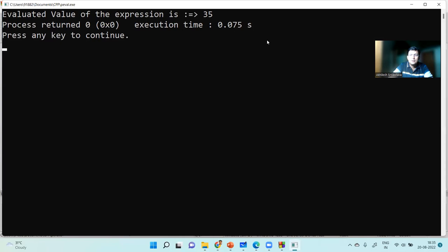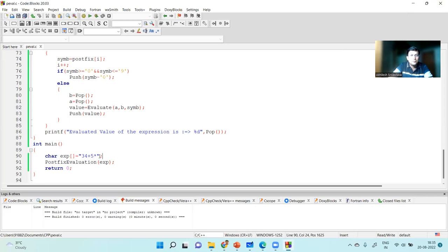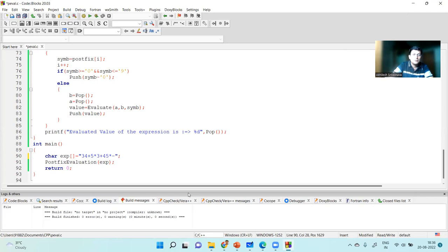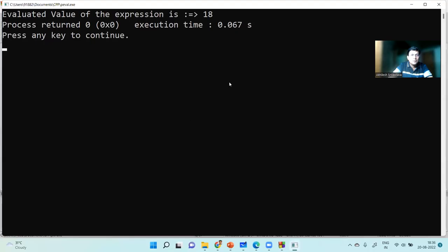Let's verify: 3 + 4 = 7, multiplied with 5 = 35. Now let's test with a bigger expression with six operands and corresponding operators. Running the code, the answer returned is 18. The function appears to be working properly.